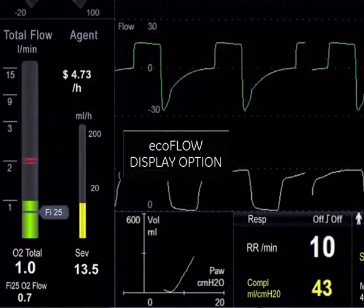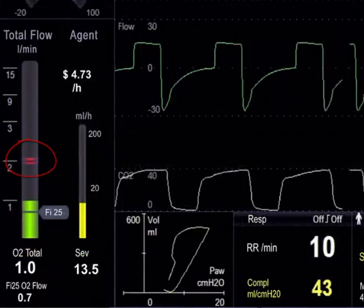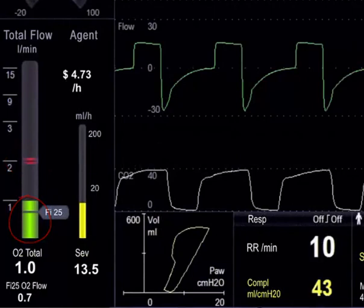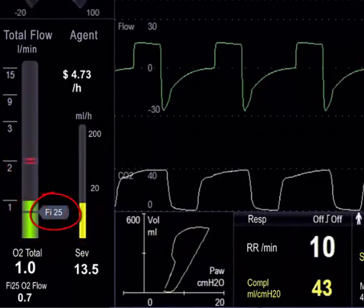The ECOFLOW display option replaces the traditional flow tube display on screen with a display that shows total fresh gas flow, oxygen flow, and anesthetic agent consumption alongside the clinician's pre-set oxygen target.